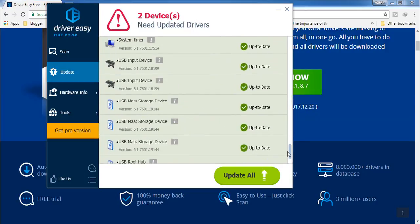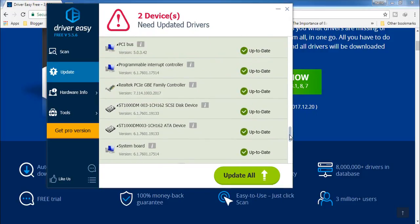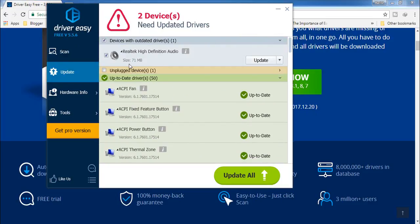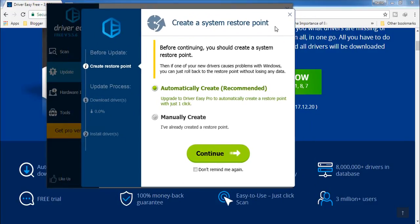After completing the scan, you will see a screen like this. Scrolling down you can see all the devices inside my PC and most are up to date. But at the top here you can see 'High Definition Audio' — this requires the latest driver. Although it's running right now, this device has a driver update available. Click on 'Update' and it will ask you to create a system restore point. You can choose to manually or automatically create one, then click 'Continue'.